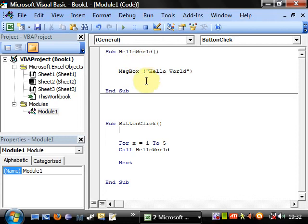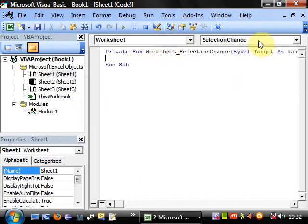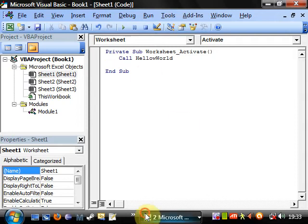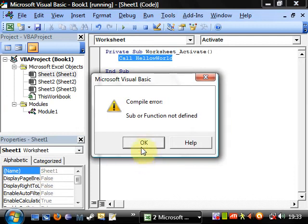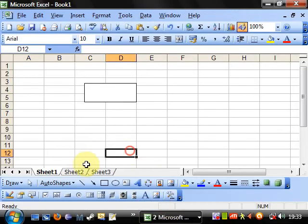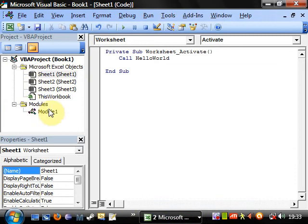So that's how you call a sub. You can also call it from other places — for example, going to Sheet1's worksheet Activate event and calling HelloWorld from there. You can call a sub from anywhere within the same project.